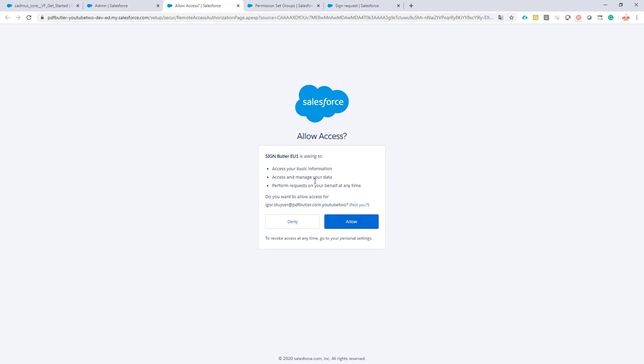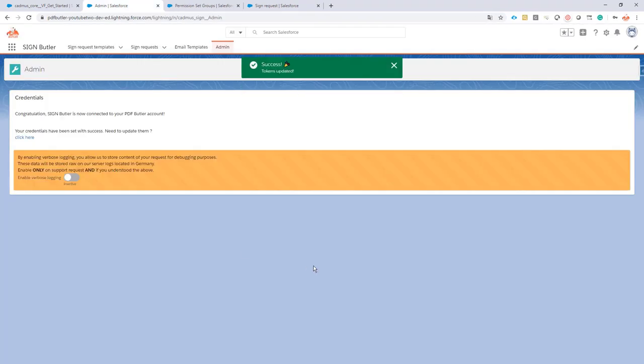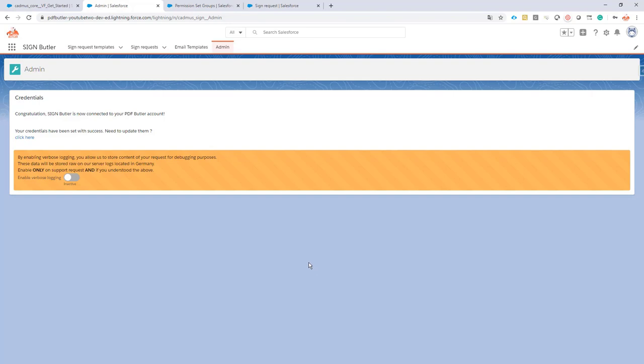Everything is set up. This is all of the technical configuration that's required for Sign Butler.